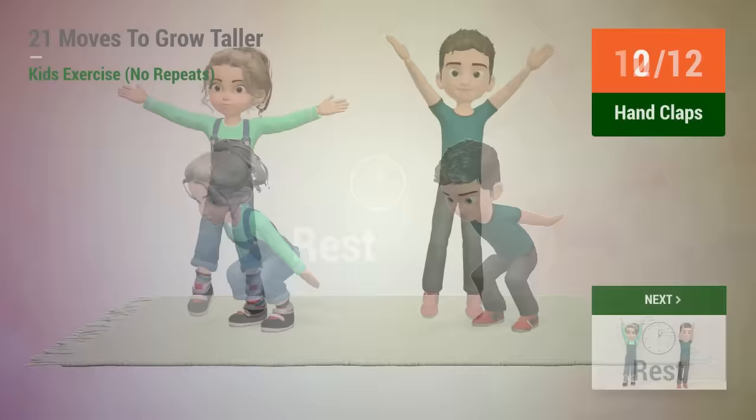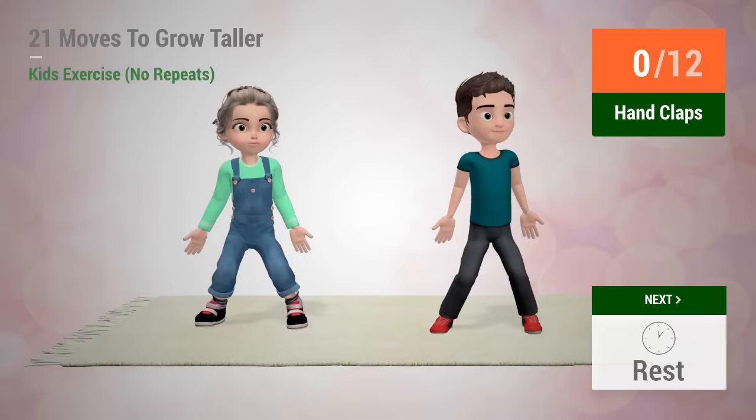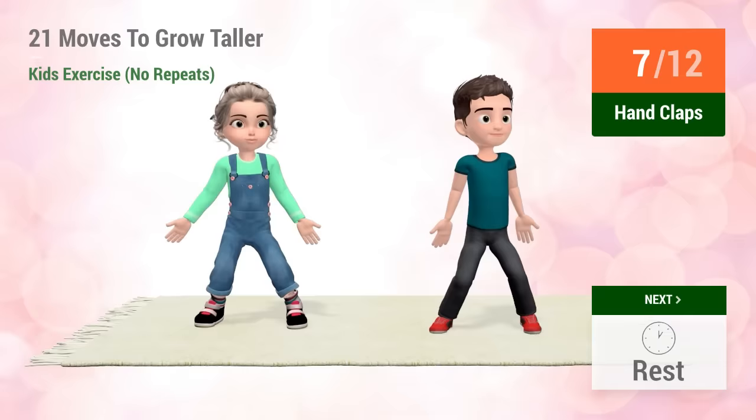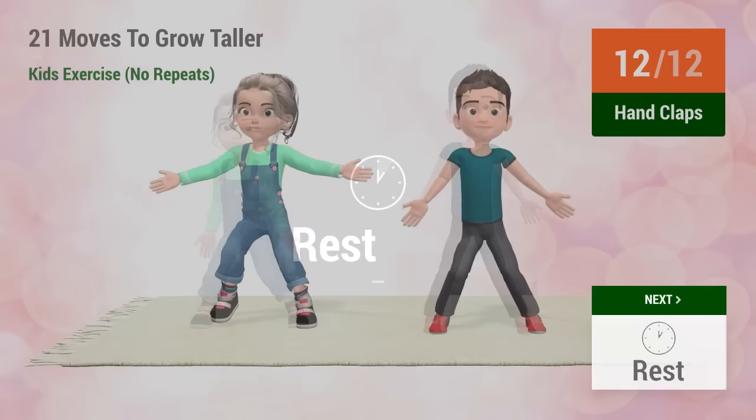Up next, hand claps. In 5, 4, 3, 2, 1, go! 1, 2, 3, 4, 5, 6, 7, 8, 9, 10, 11, 12, rest time!